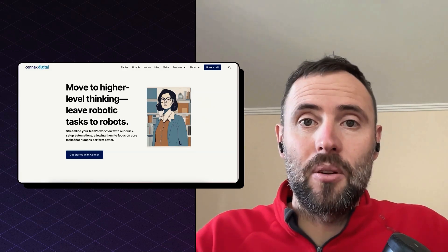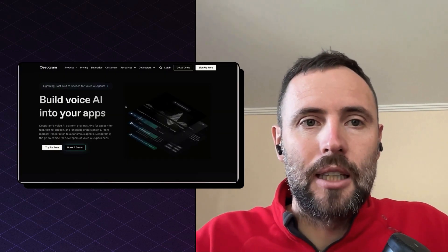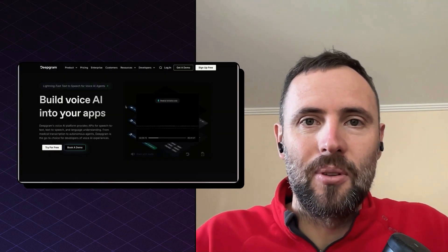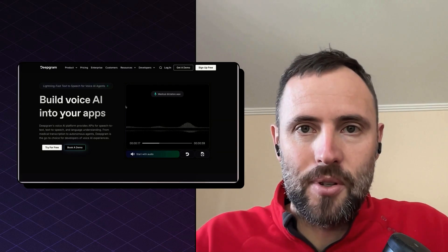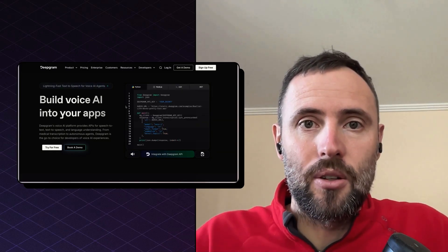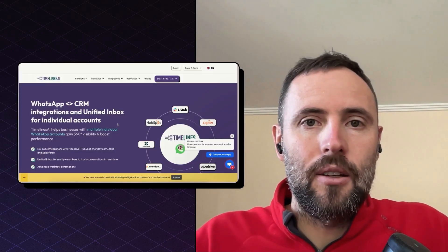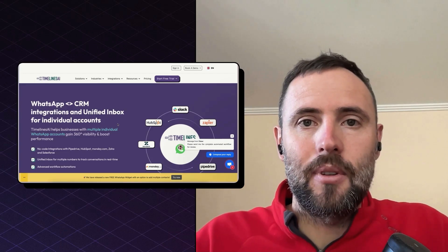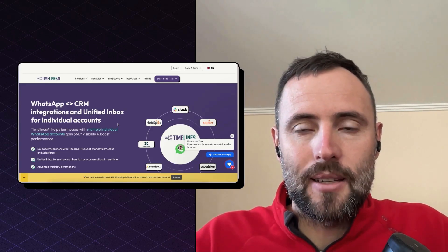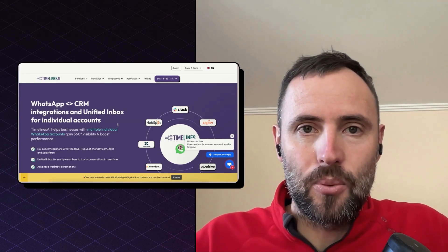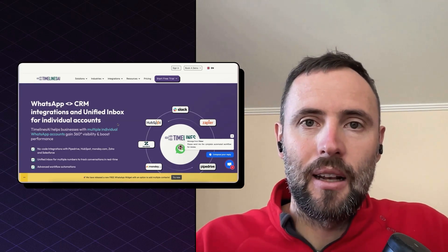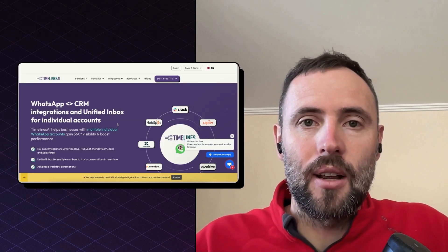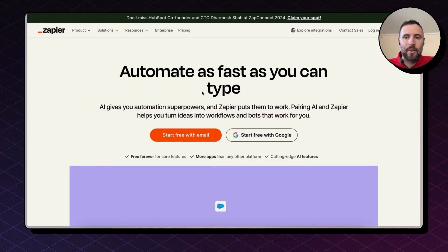Let's jump into the workflow. So first you're going to need a couple of apps. Deepgram is an awesome tool for transcriptions and they have a generous trial to use and it's very cheap to use as well. Then you need Timelines, which is an app that connects to your WhatsApp and connects with Zapier as well. You can find the link in the description below to create a free trial. And then you need Zapier.